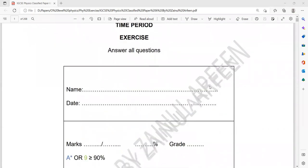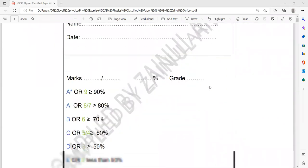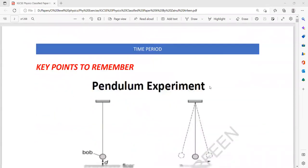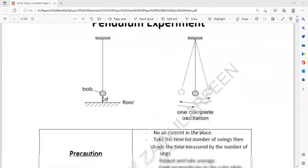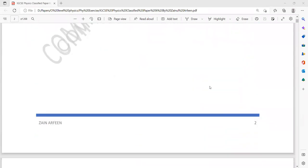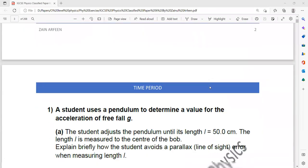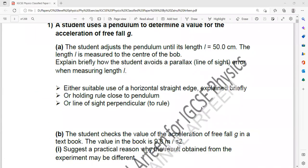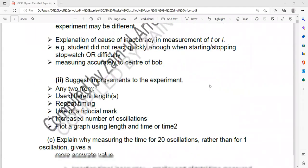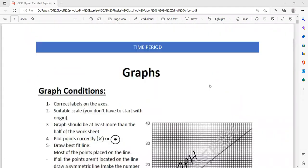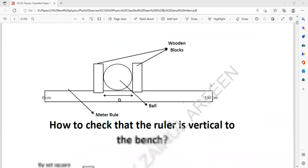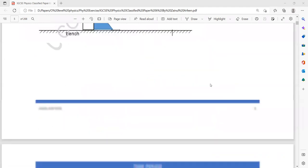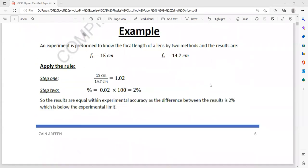The first topic is the time period. These are the key notes — the key points which you should remember. When you start this, you should go through the key points first and then start the exercise.